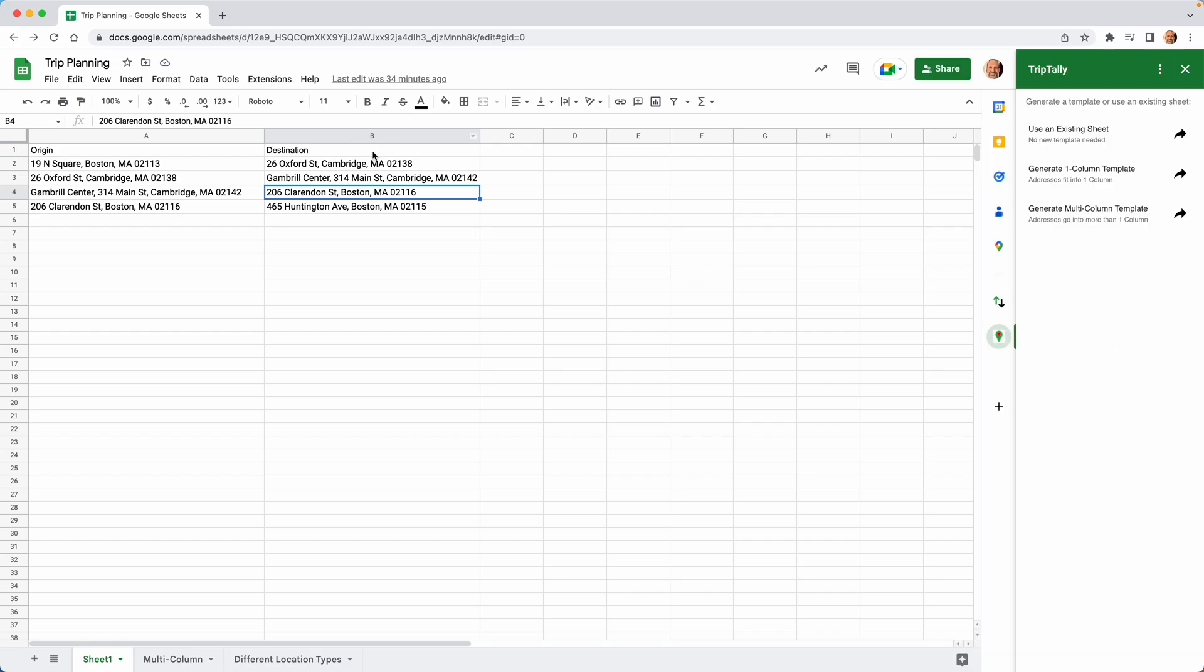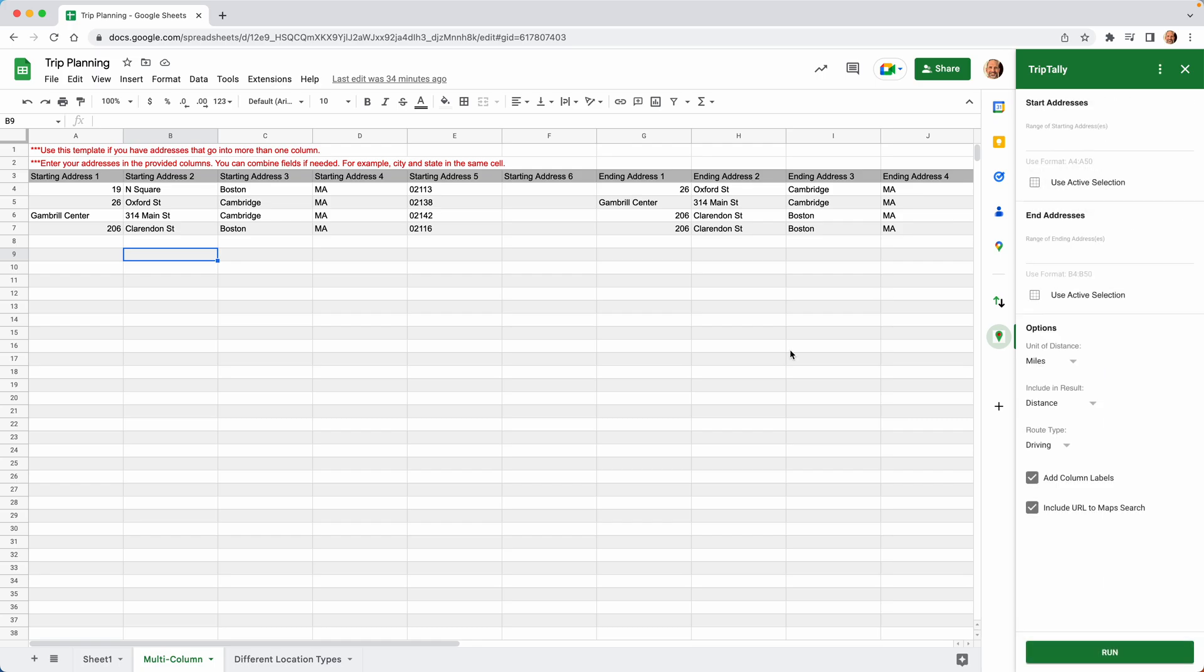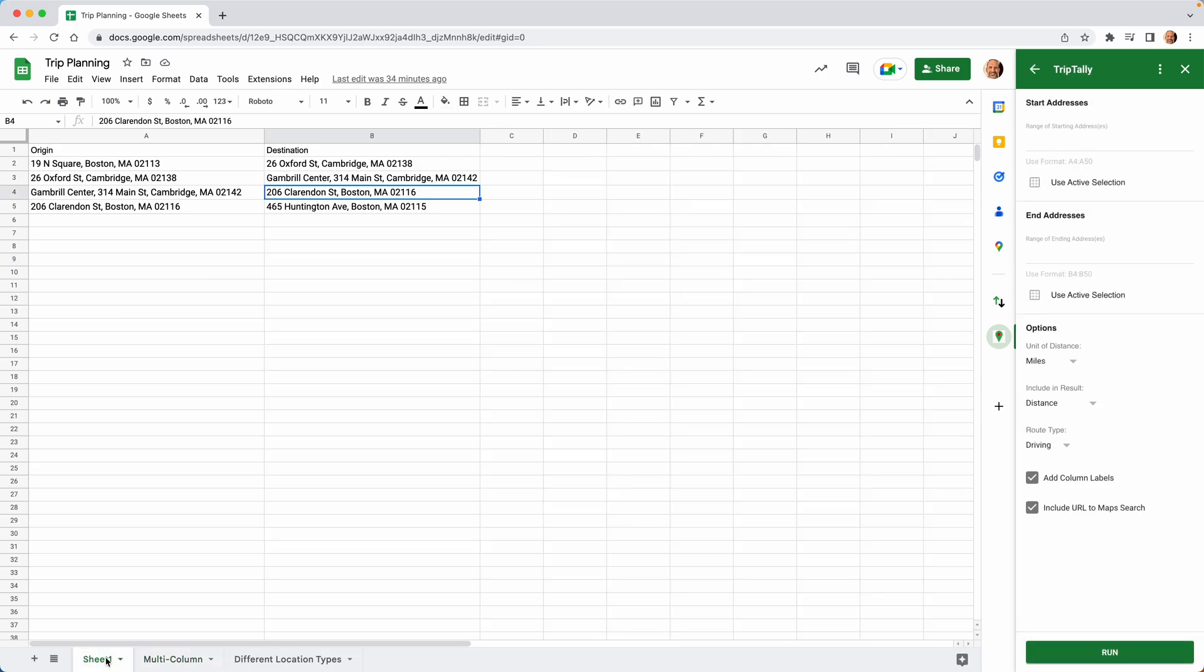We already have a sheet that we use, but if you didn't, you could come over here and generate a blank template. You could have one that has one column for each address or multiple columns. So for now, we'll say use an existing sheet. We'll click on that and then we'll come back to where our addresses are.